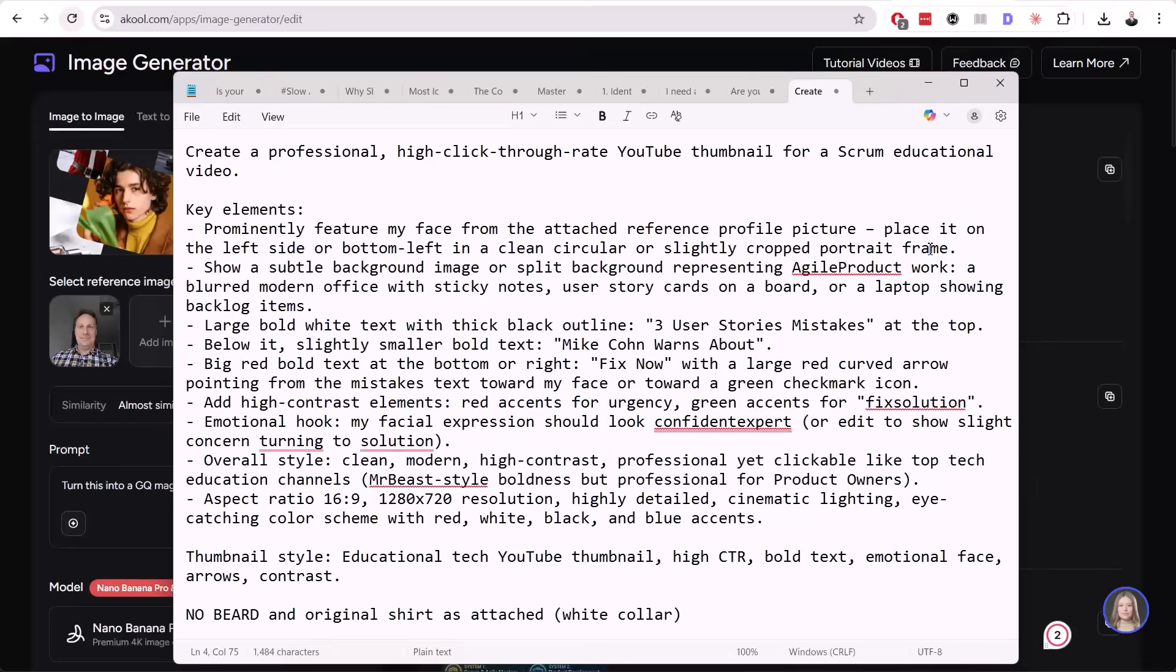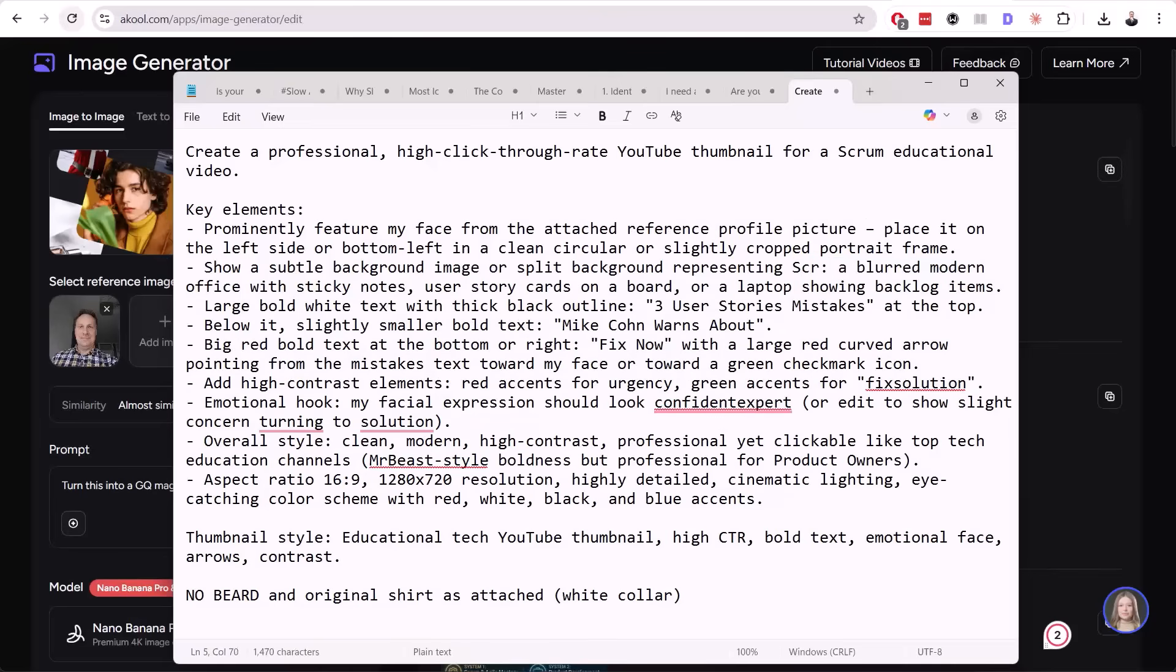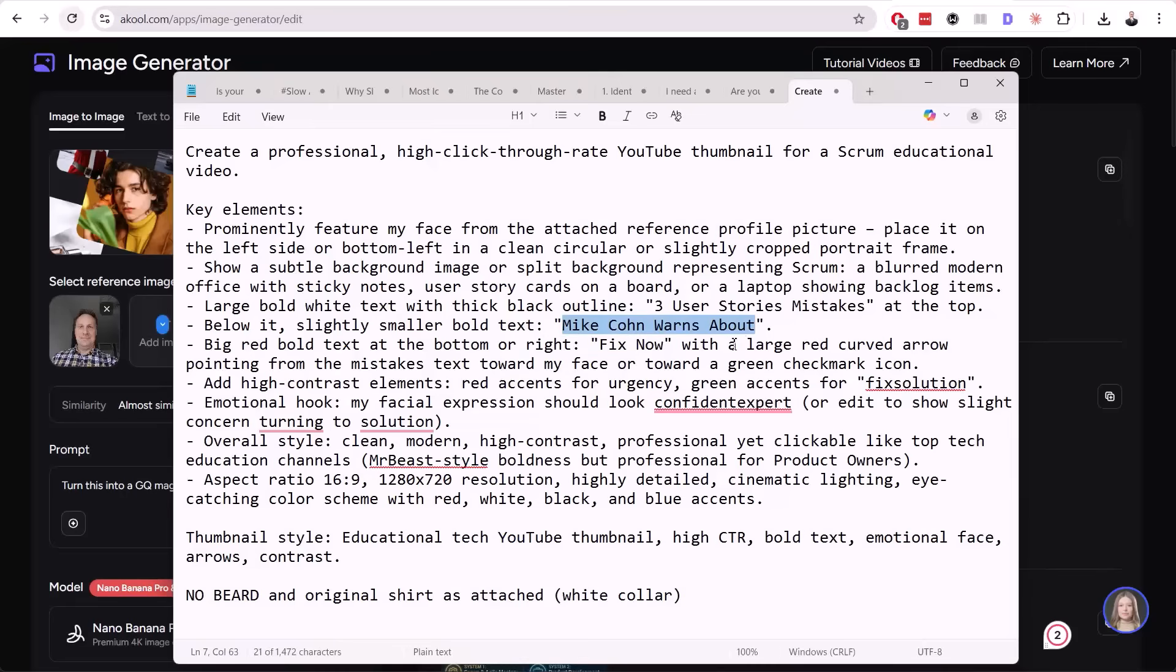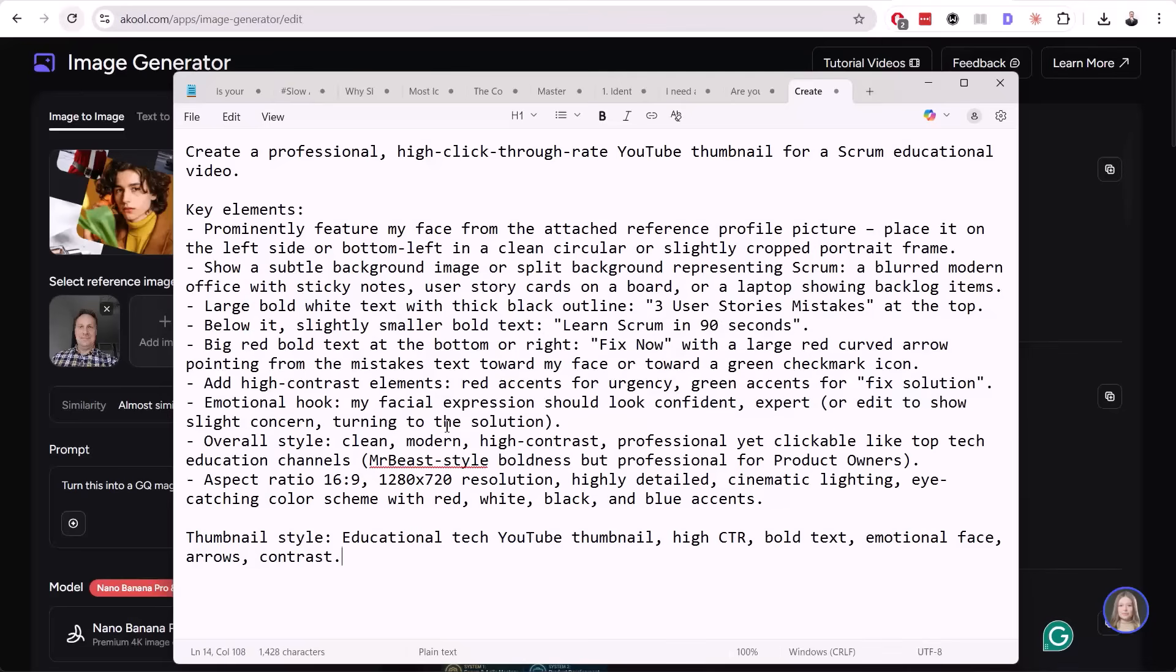We want to create a professional high-click-through rate YouTube thumbnail for a Scrum educational video. Feature my face from the attached reference profile picture. Place it on the left side or bottom left in a clear circular or slightly cropped portrait frame. You can update this prompt as you like. You can screenshot this prompt and write it down.